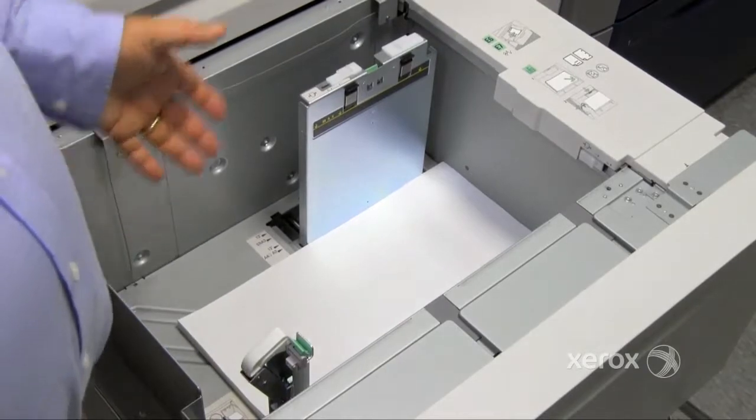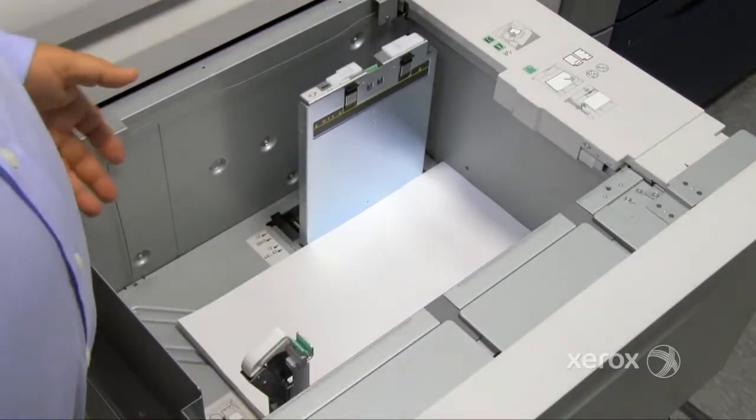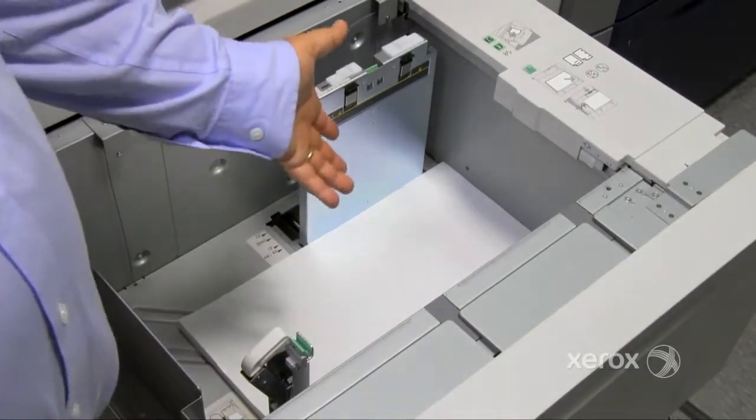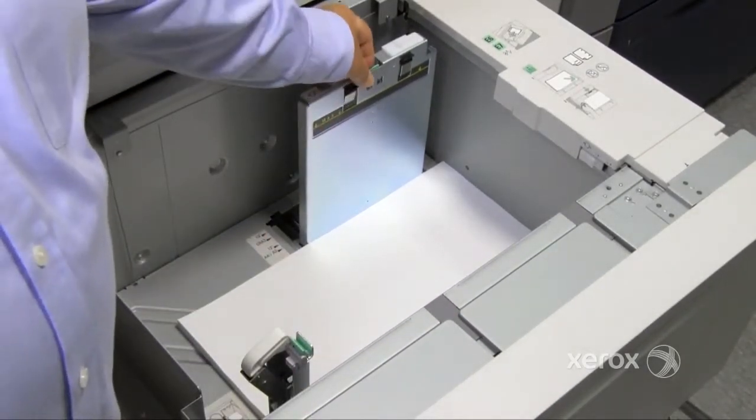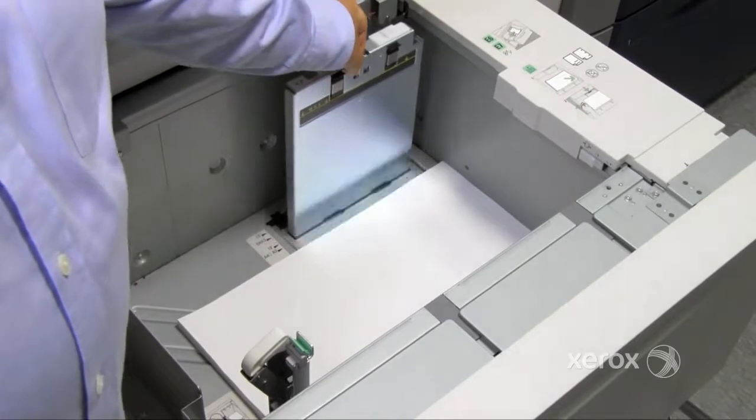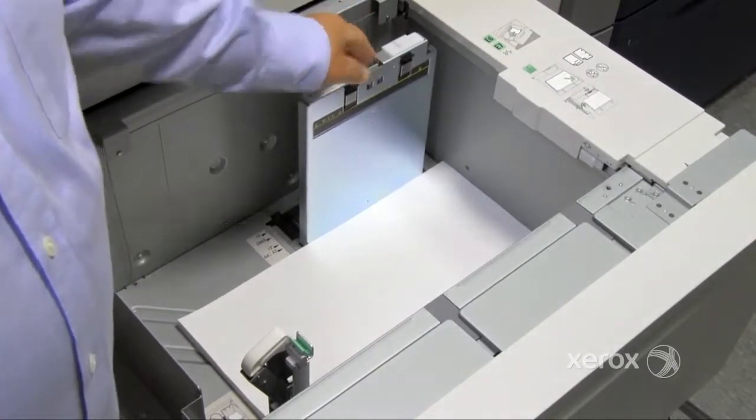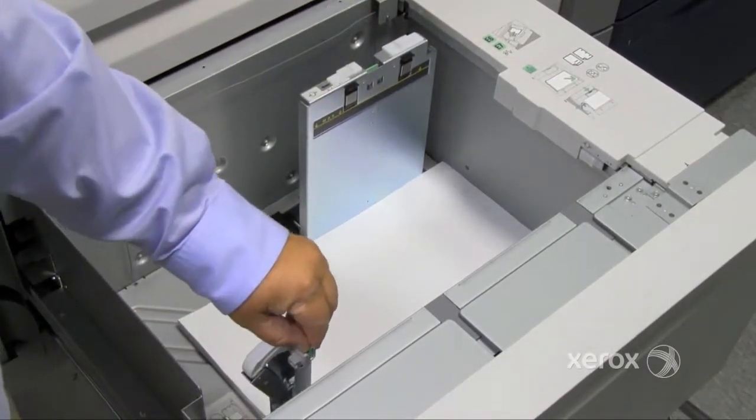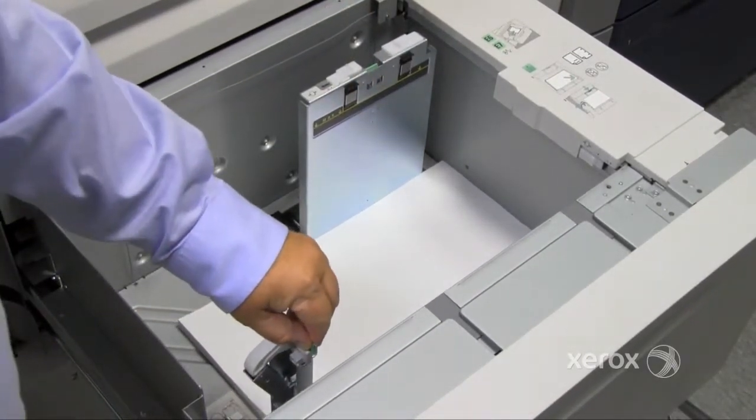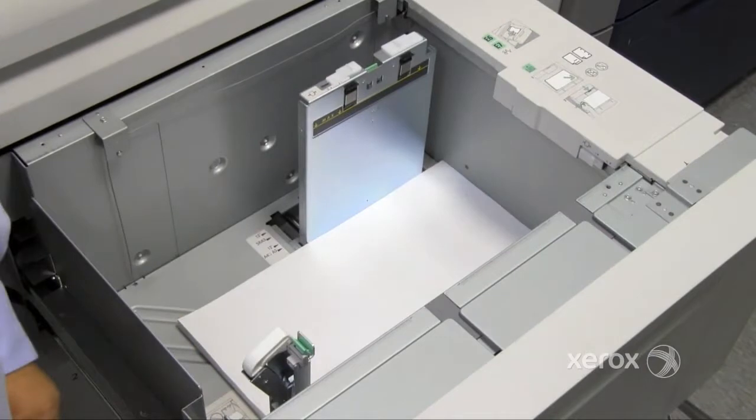You're going to want to make sure that you fan your stack and load the paper in. You're going to make sure that your side guide is right up against the edge of the paper and that your end guide is right up against the end of the paper.